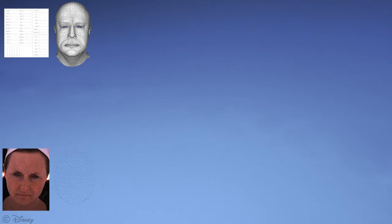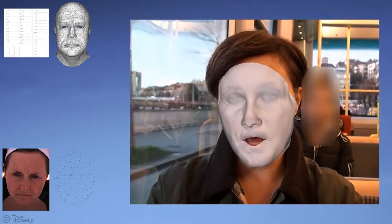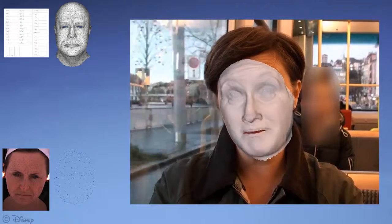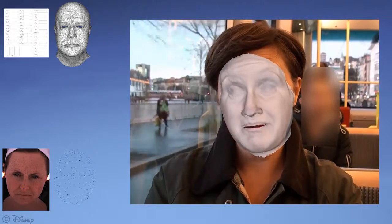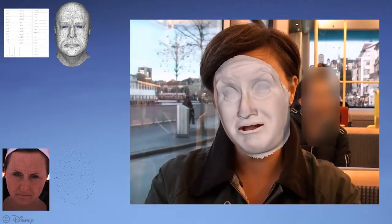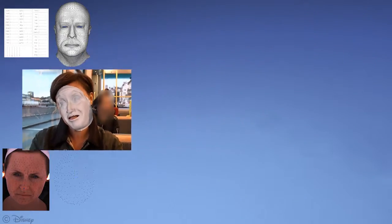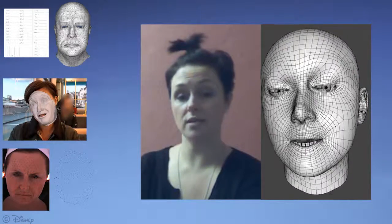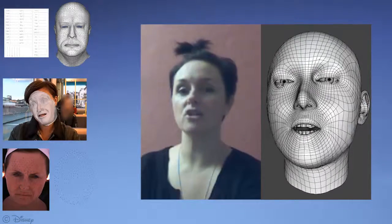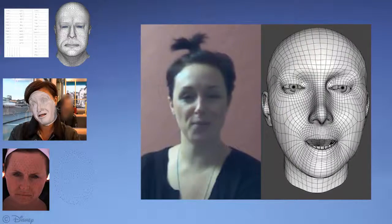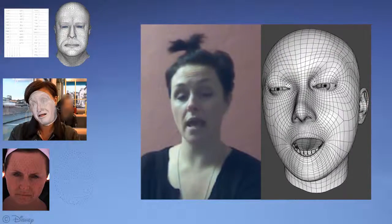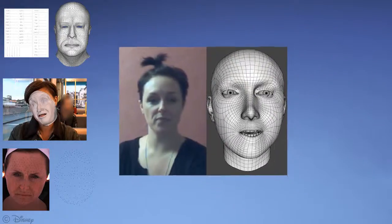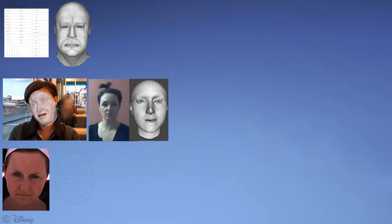A third example is performance capture from monocular video, where a low-resolution 3D-morphable model is dynamically fit to a single video sequence. This approach also fails to capture the fine-scale details of the actor's performance. Another example comes from recent technology by FaceShift, where an actor drives a low-resolution, blend-shaped model using a Kinect depth sensor. These four approaches can all create facial animations, but all suffer from a lack of fine-scale details.